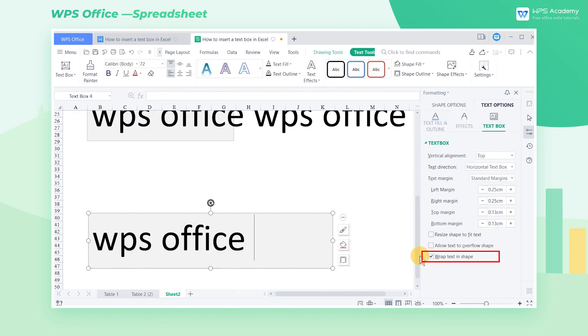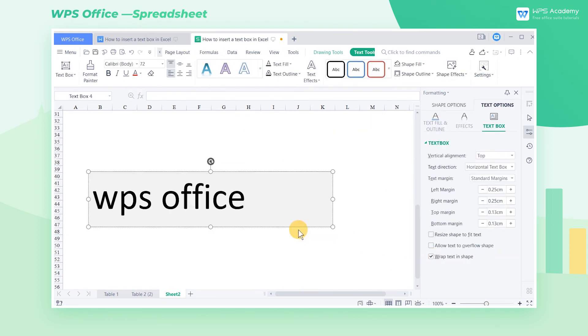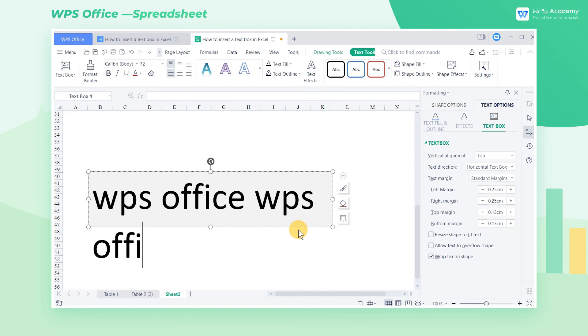Check Wrap Text in Shape, and then when the entered text reaches the edge of the text box, the text will automatically wrap.